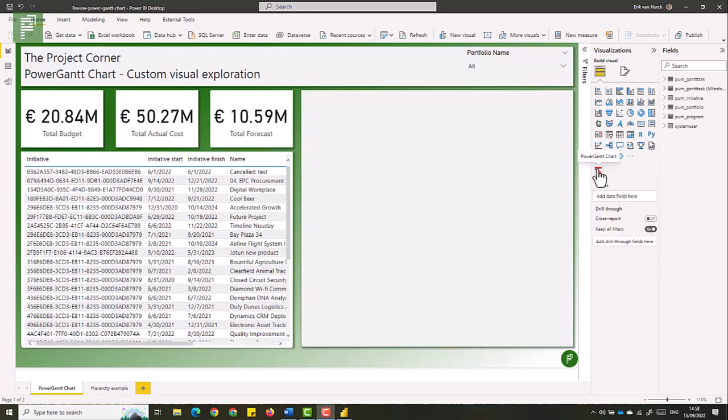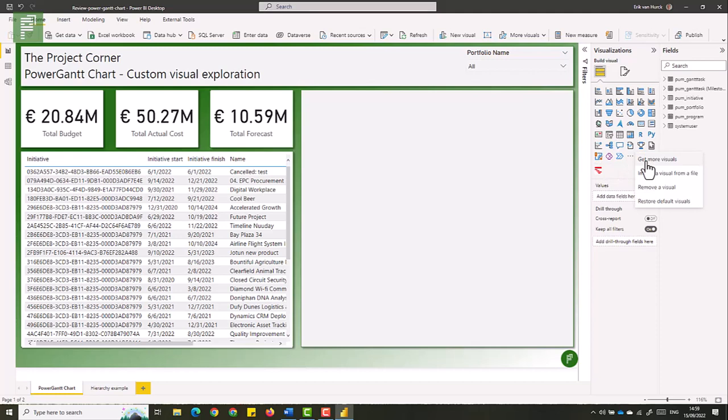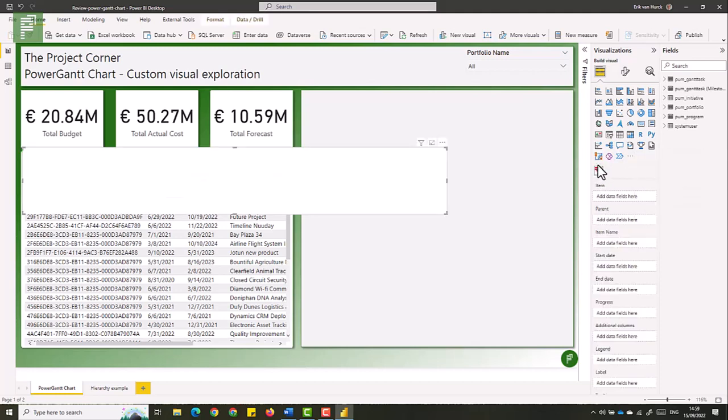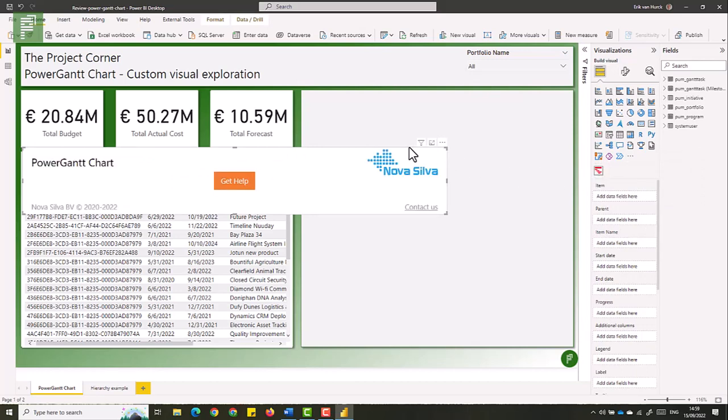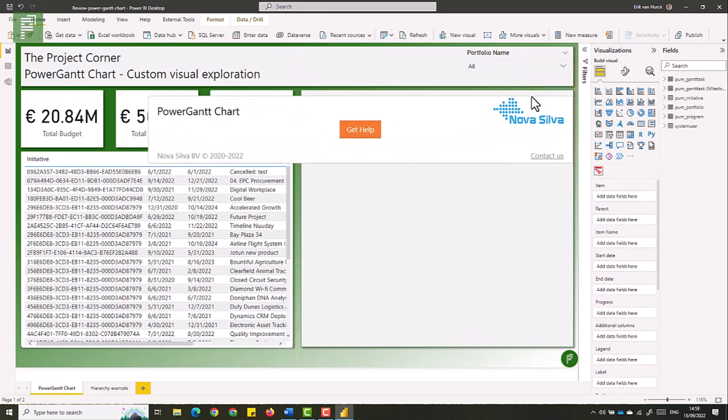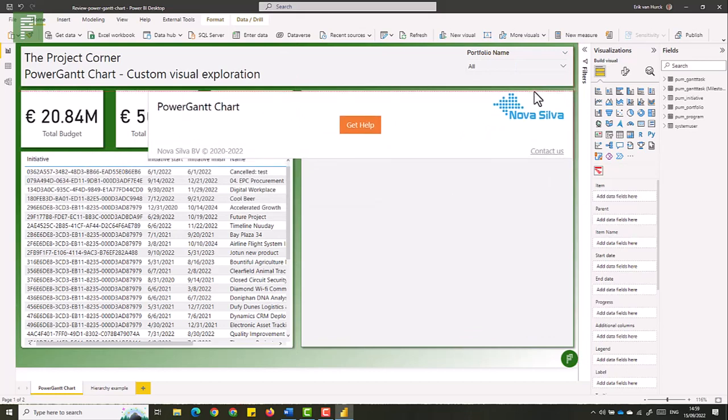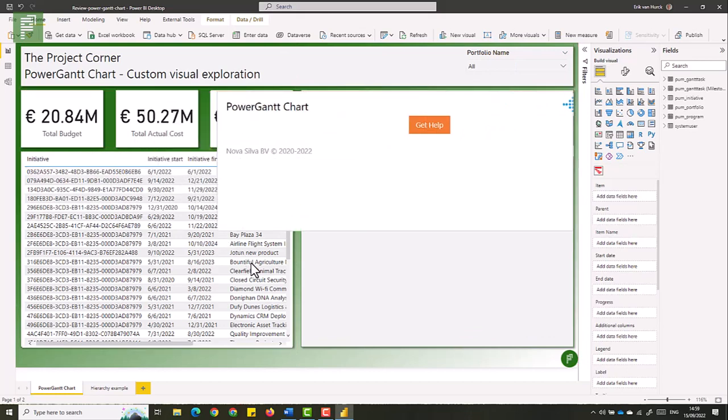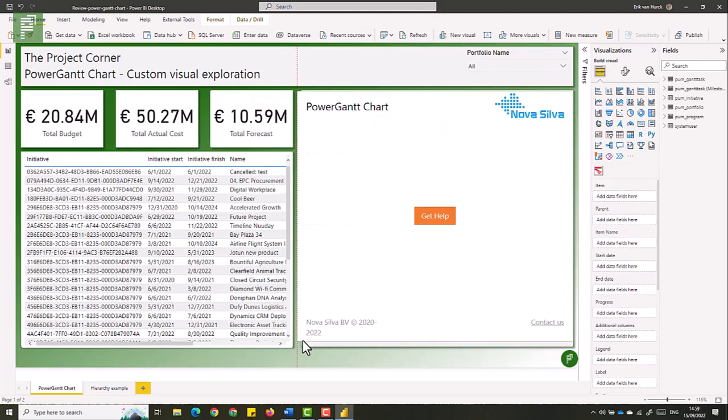I already have the Power Gantt chart visual added and in case you don't have it already there is a link in the get more visuals where you can add it. So let's click on the Power Gantt chart and once that loads I have the option to move that into that gray rectangle.